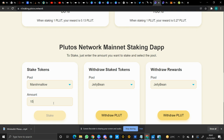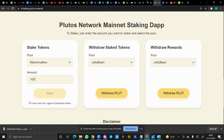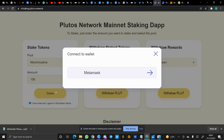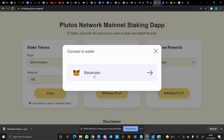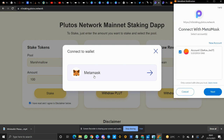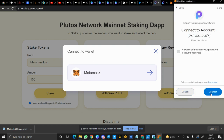Let's say I stake 100 Plute tokens. I agree, so click on stake. It has now brought up the notification for us to connect the wallet, so that's what we'll simply do — we'll connect our wallets.